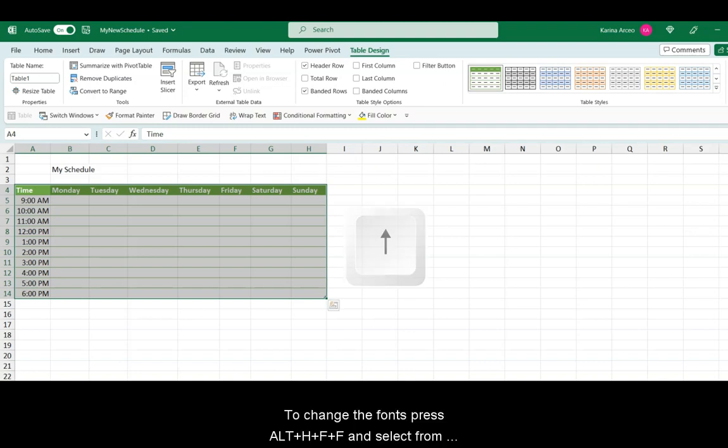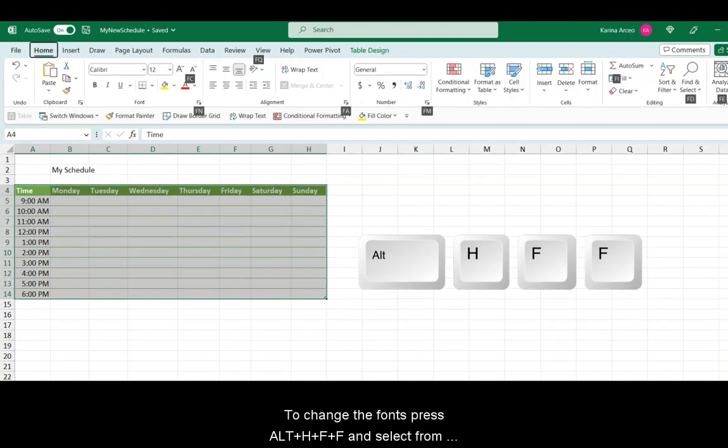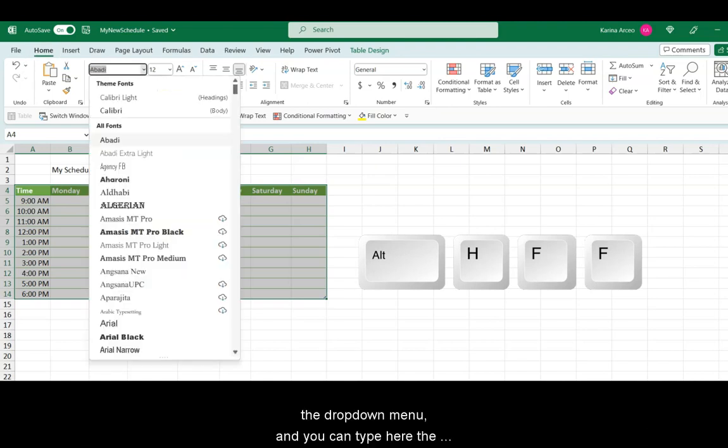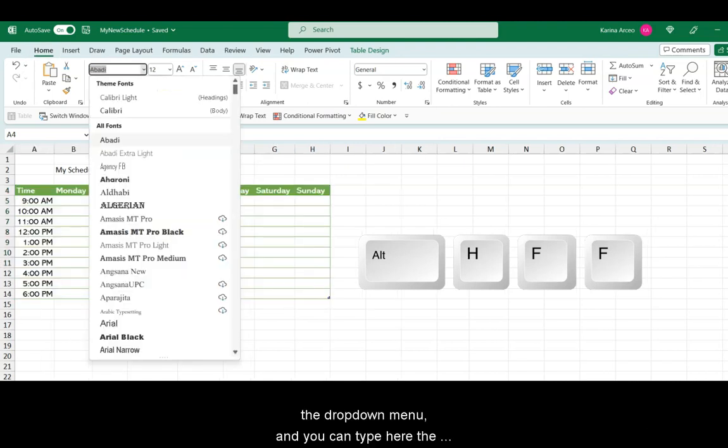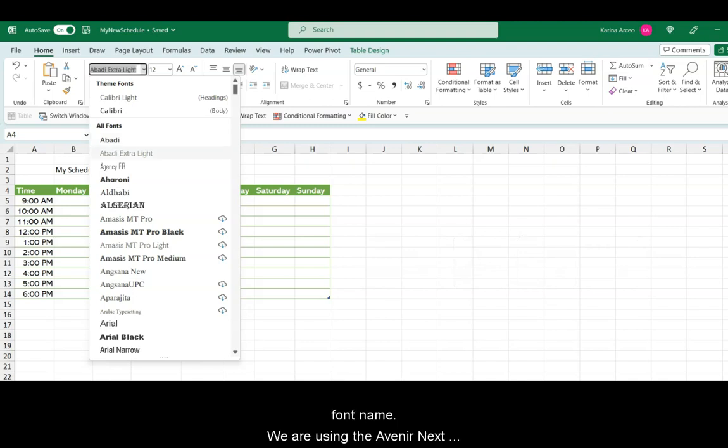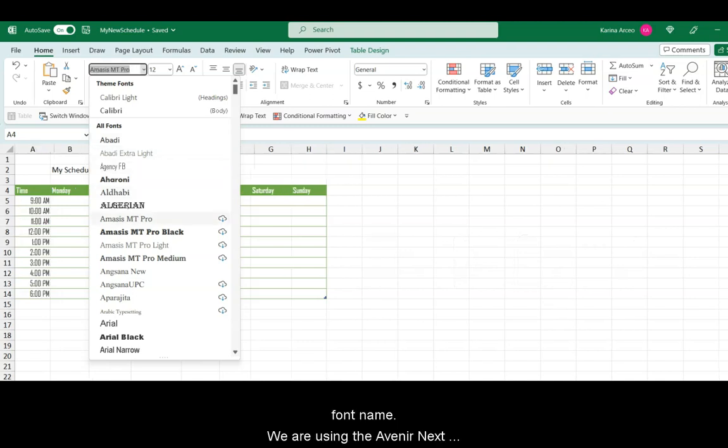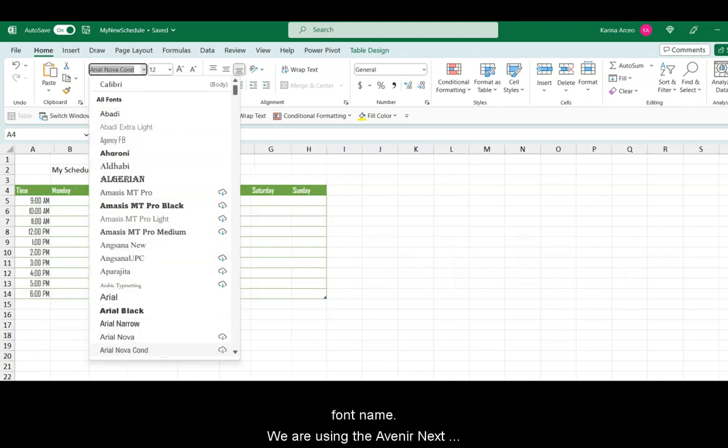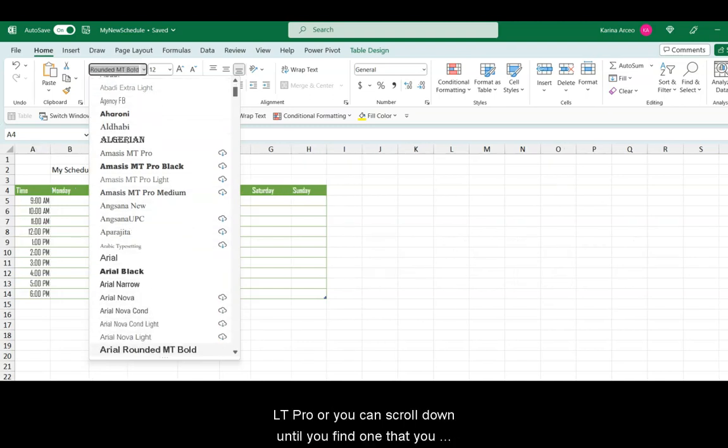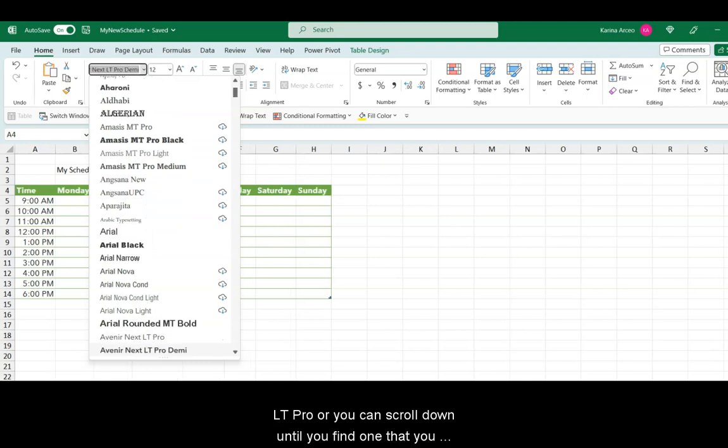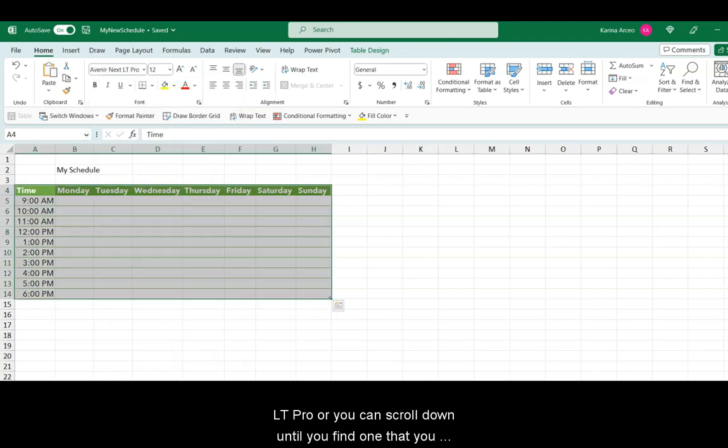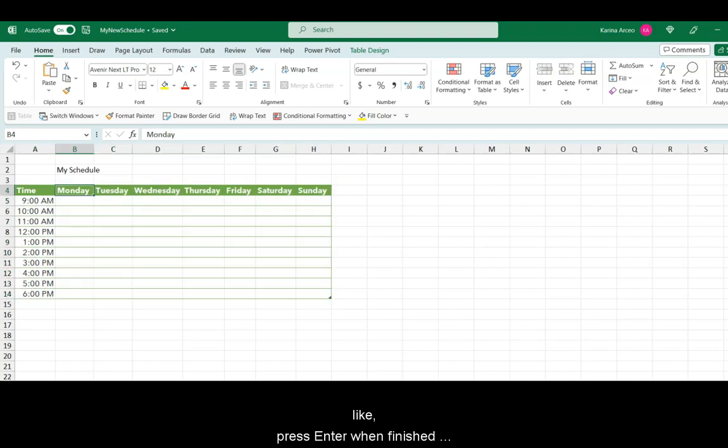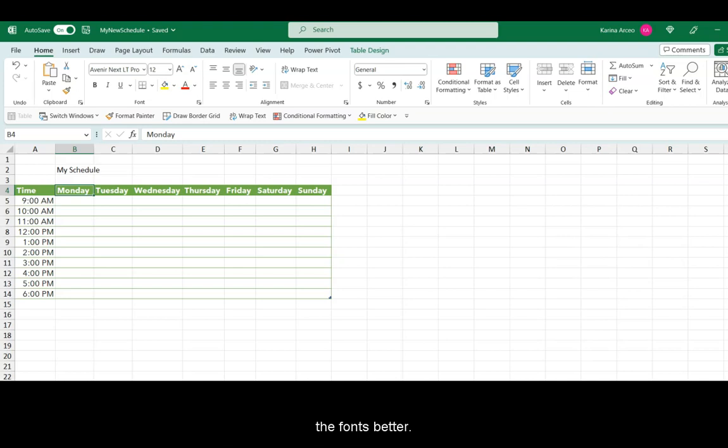To change the fonts, press the Alt key, then H, F, F, and select from the drop-down menu. You can type here the font name. We're using the Avenir Next LT Pro. Or you can scroll down until you find one that you like. Press Enter when finished. And yes, just move the arrows to see the fonts better.